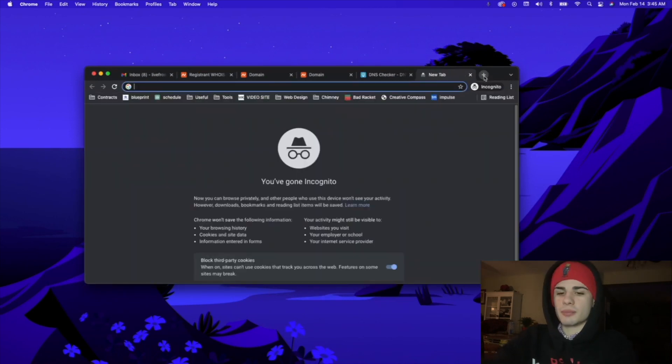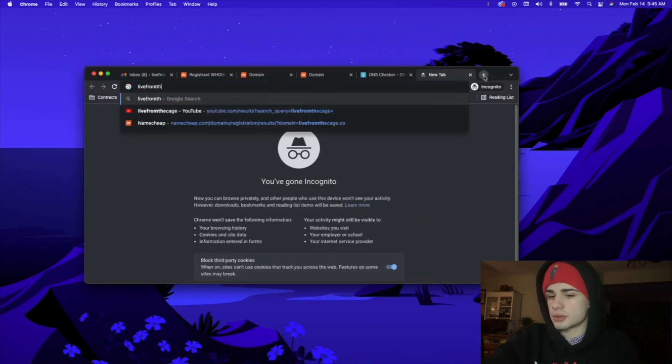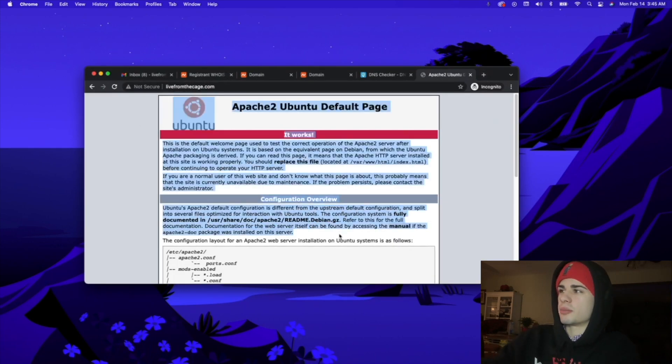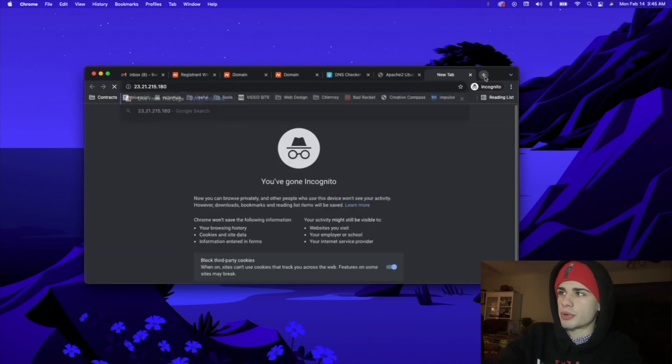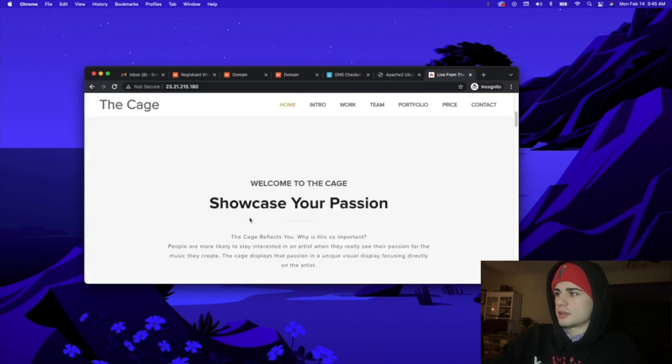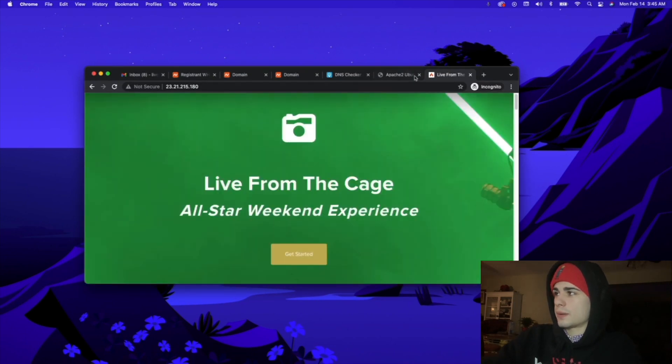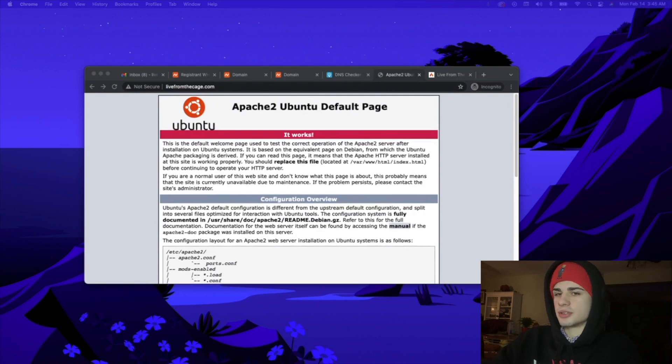The server or the domain I'm going to be doing is livefromthecage.com. As you can see we're getting the Apache 2 default page but our server IP loads our website. So the first step we're going to do is SSH into our server.